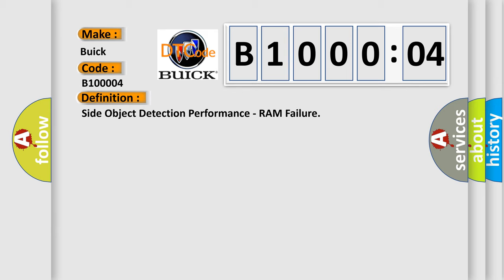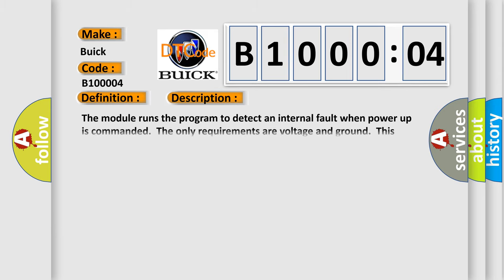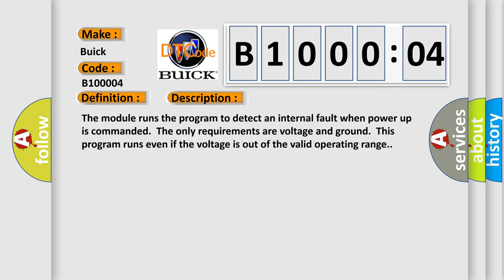And now this is a short description of this DTC code. The module runs the program to detect an internal fault when power up is commanded. The only requirements are voltage and ground. This program runs even if the voltage is out of the valid operating range.